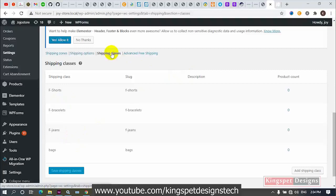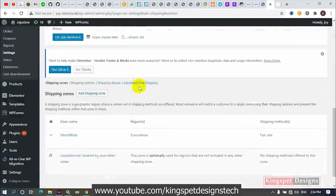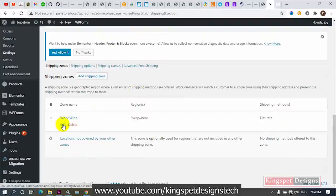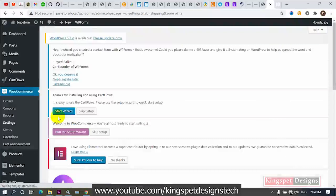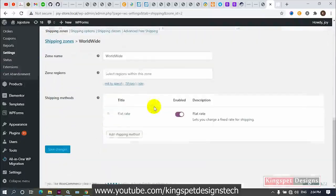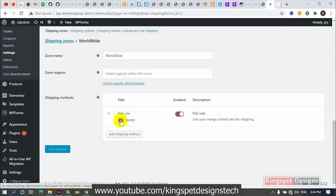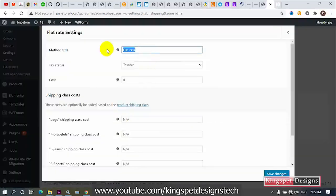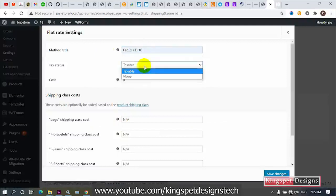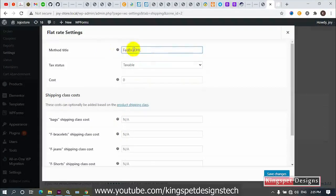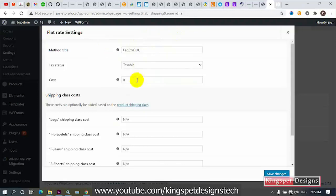After adding these classes, I'm going to go back to the Shipping Zone. On the shipping zone, I'll scroll down to the 'Worldwide' zone I created and edit it. I'll come to where we have the flat rate and edit it. On the flat rate, I want to change the name — I'll name it something like 'DHL Large.'